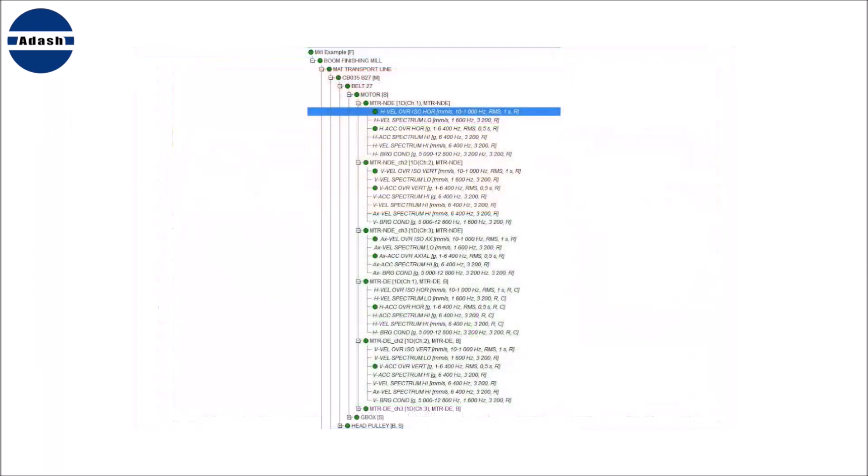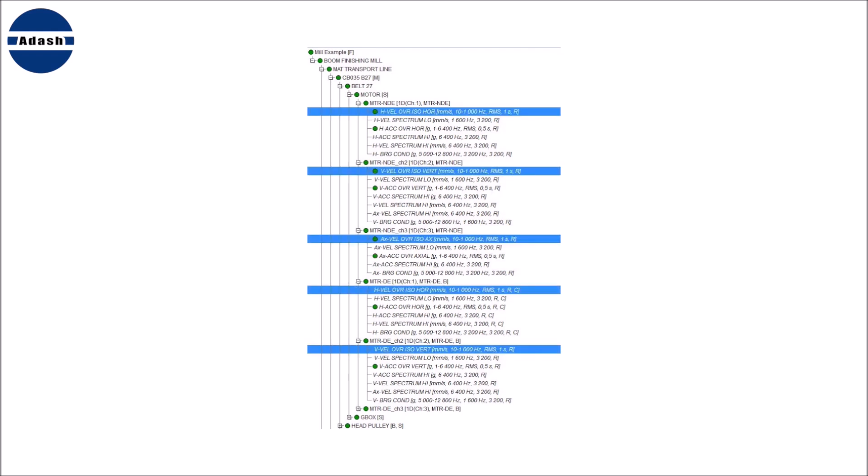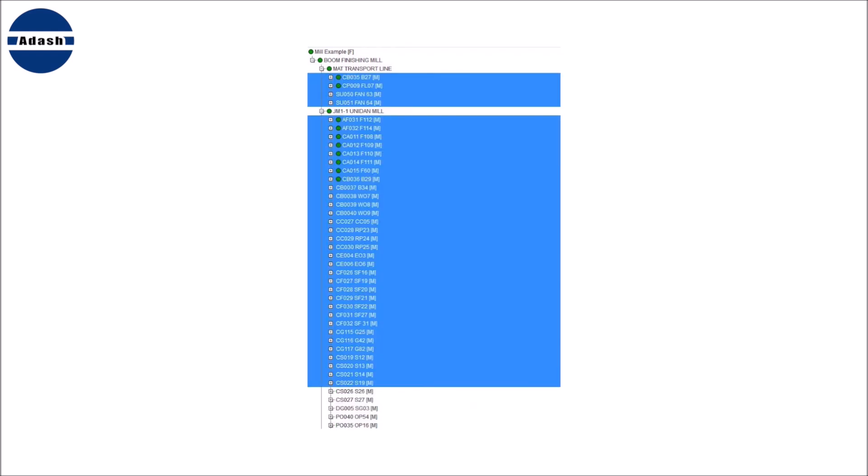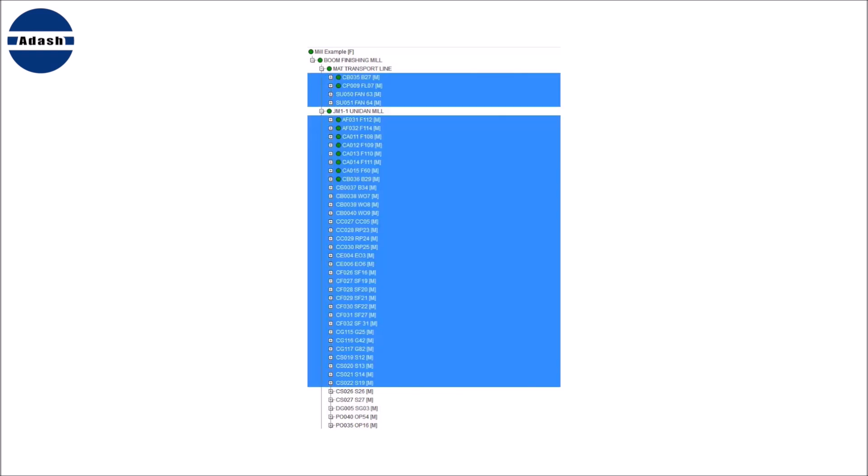You can apply the limits by statistics for one point, for many points together, or for group of machines if they are the same or very similar type. You can select all required three items and all data from them will be used.